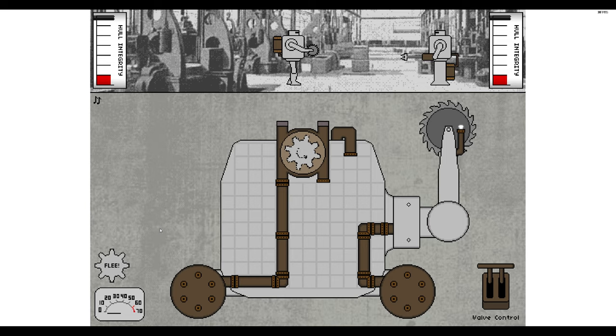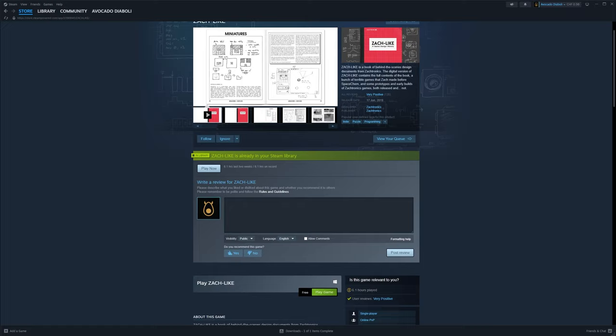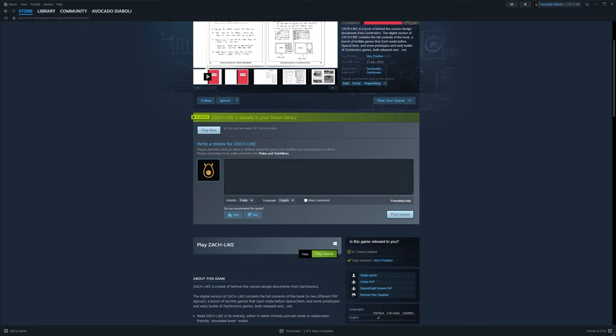If you head over to Steam, you can look up the game Zach-like. You'll get a couple of things in there. One is an extensive look back at all their games up to Exapunks, where much of the historical information here was derived from. But you also get all the early games and prototypes.